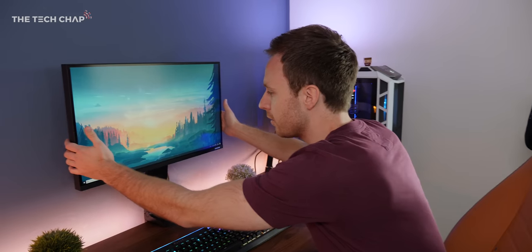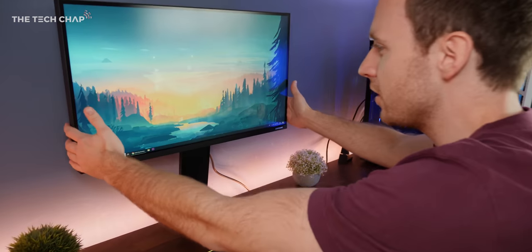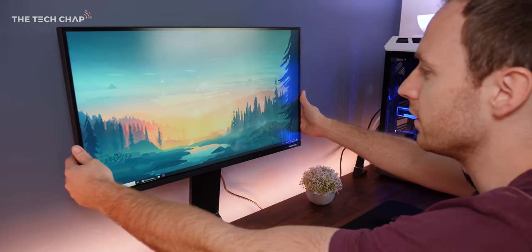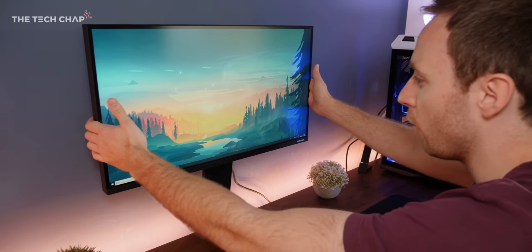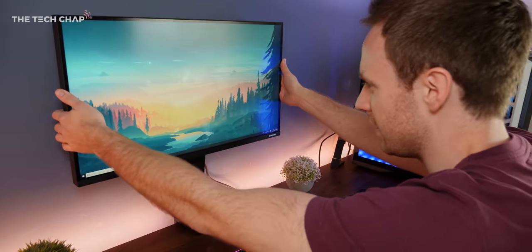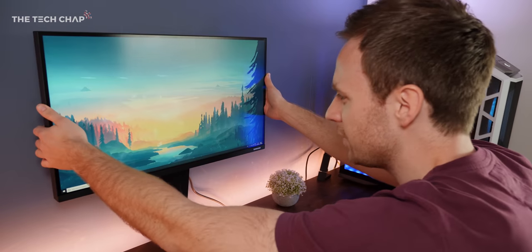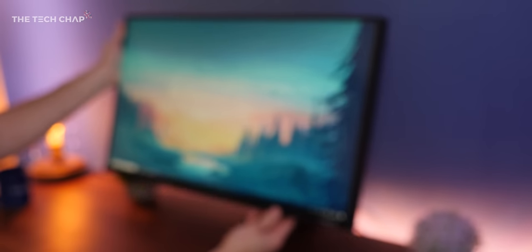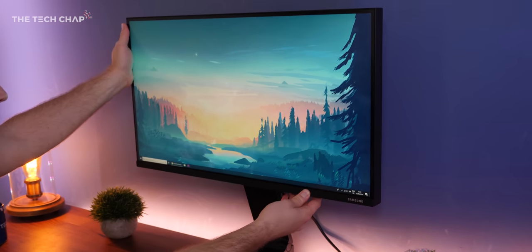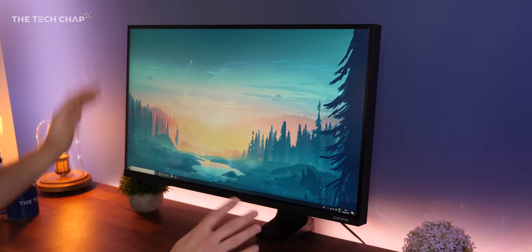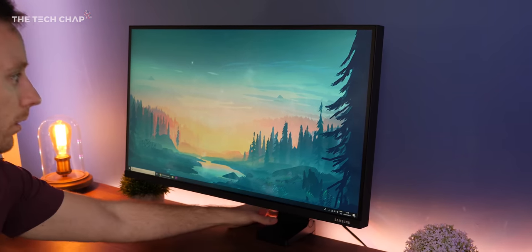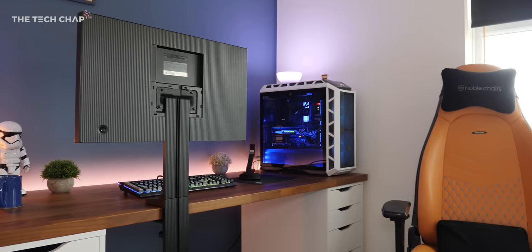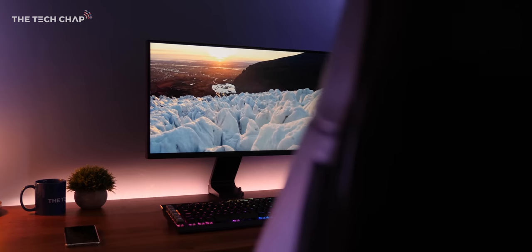While I do love the hinge mechanism—it's smooth, there isn't much screen wobble, and you can use it in any position you like—there's no actual height adjustment unless you bring it forward towards you. Also you can't pivot or rotate the screen. I know some people would love to use this in portrait mode for coding or stock trading. Plus you can't VESA mount it, so you're kind of stuck with Samsung's stand. It's a very cool design with some fairly big compromises.